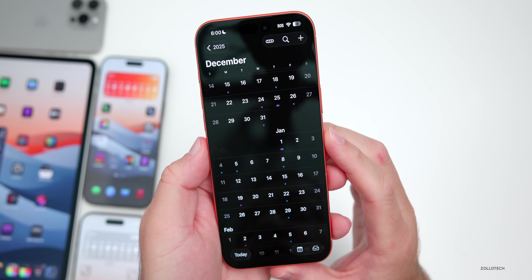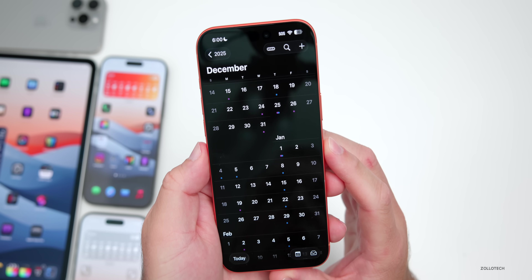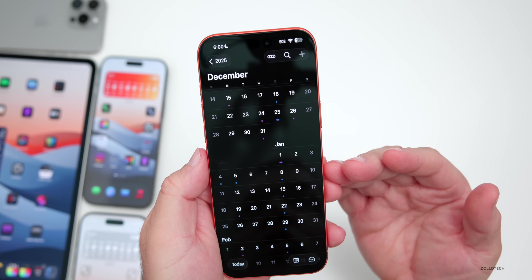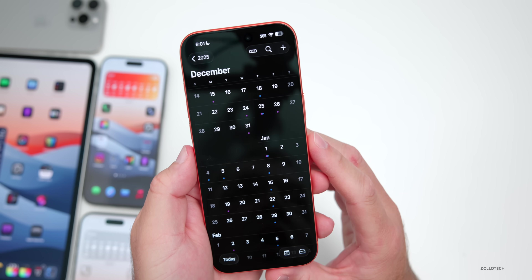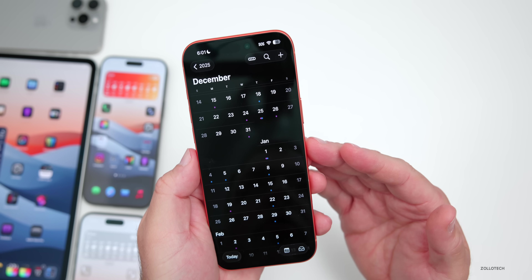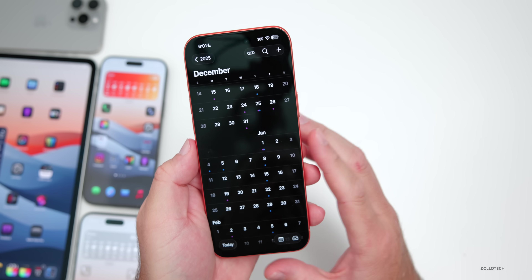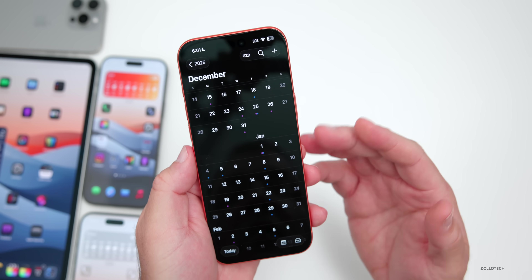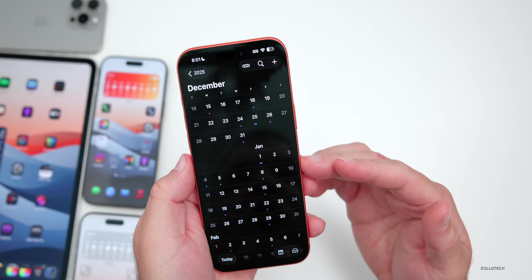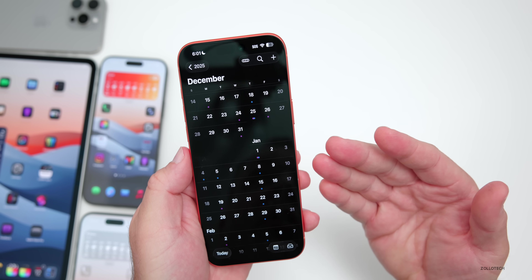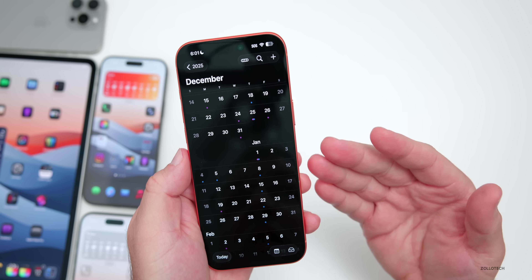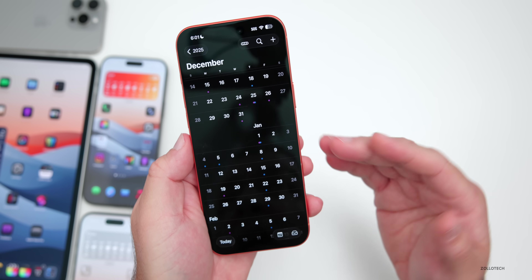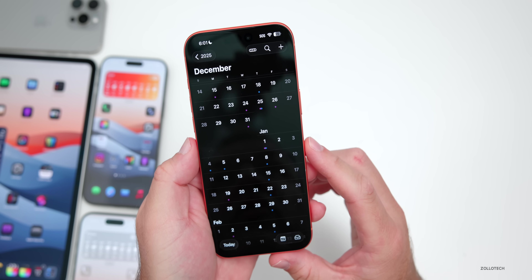Many have been asking if we expect an iOS 26.1.1. That's because Apple stopped signing iOS 26.0.1, leaving only iOS 26.1 as an option to downgrade or restore from. Based on that, it's very likely we could get an iOS 26.1.1 before the public release of iOS 26.2. It's similar to what we had last year, but there's no sign of it just yet. It could be this week or next, but Apple seems to be surprising with releases lately.